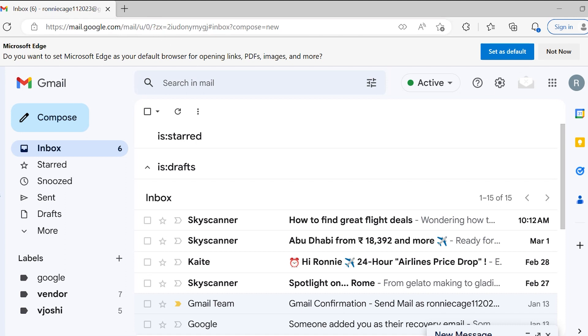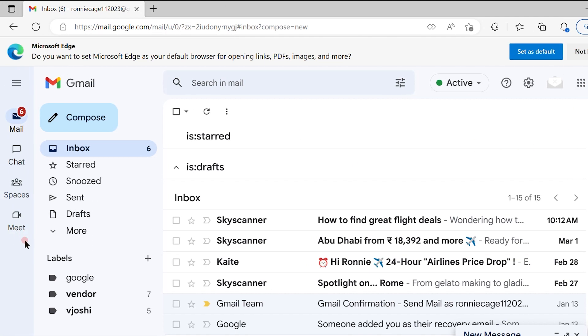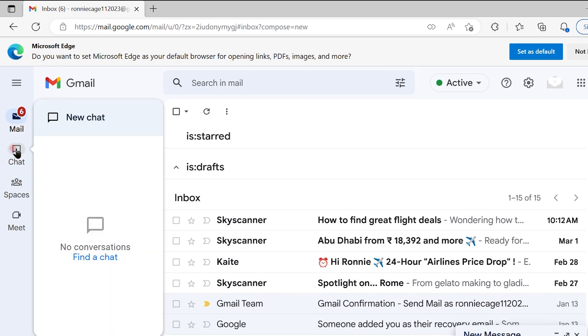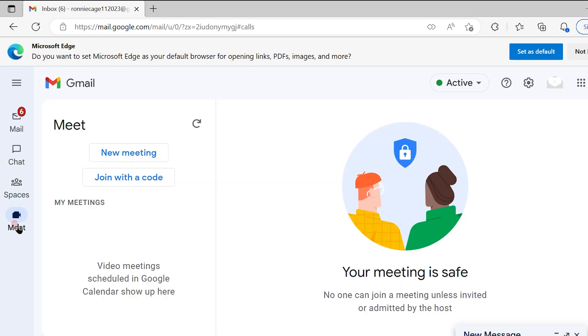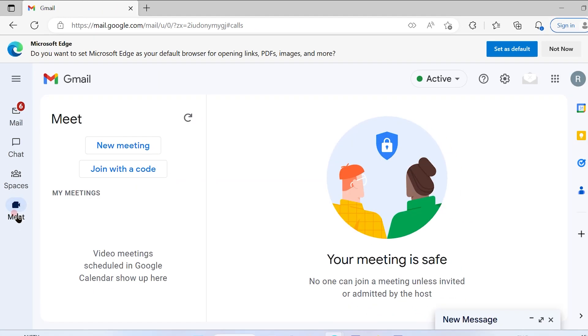Once you log into your Gmail account, you will see on the left-hand side a list of options available: Mail, Chat, Spaces, Meet. Simply click on Meet.